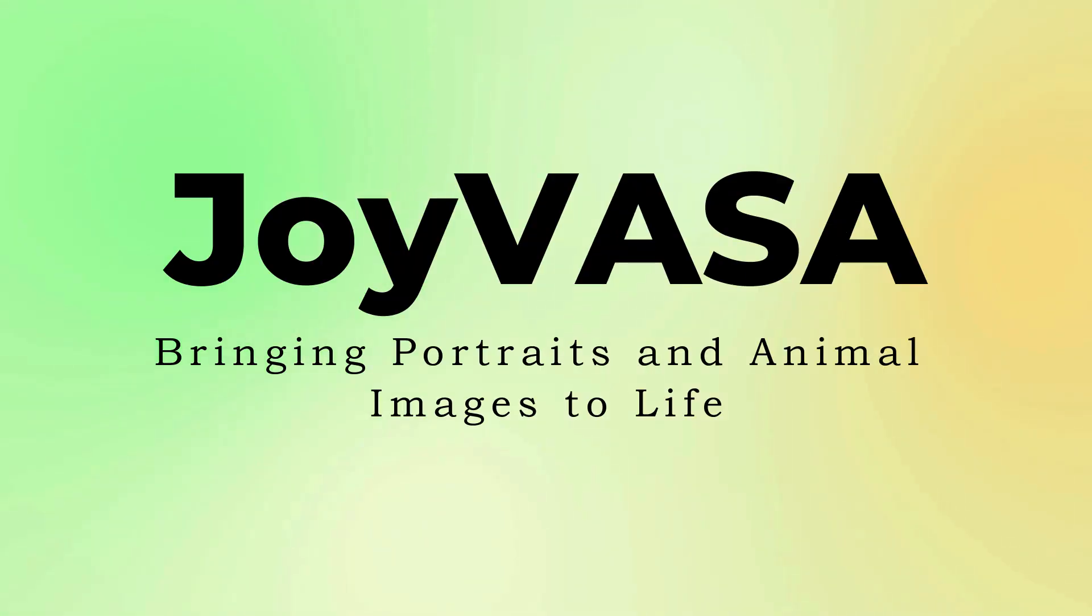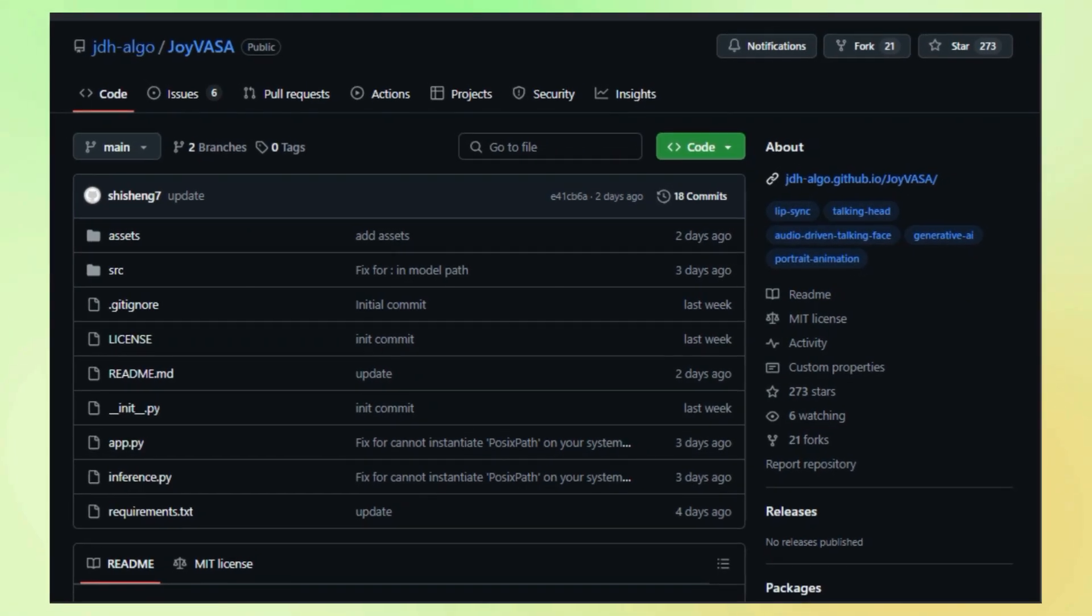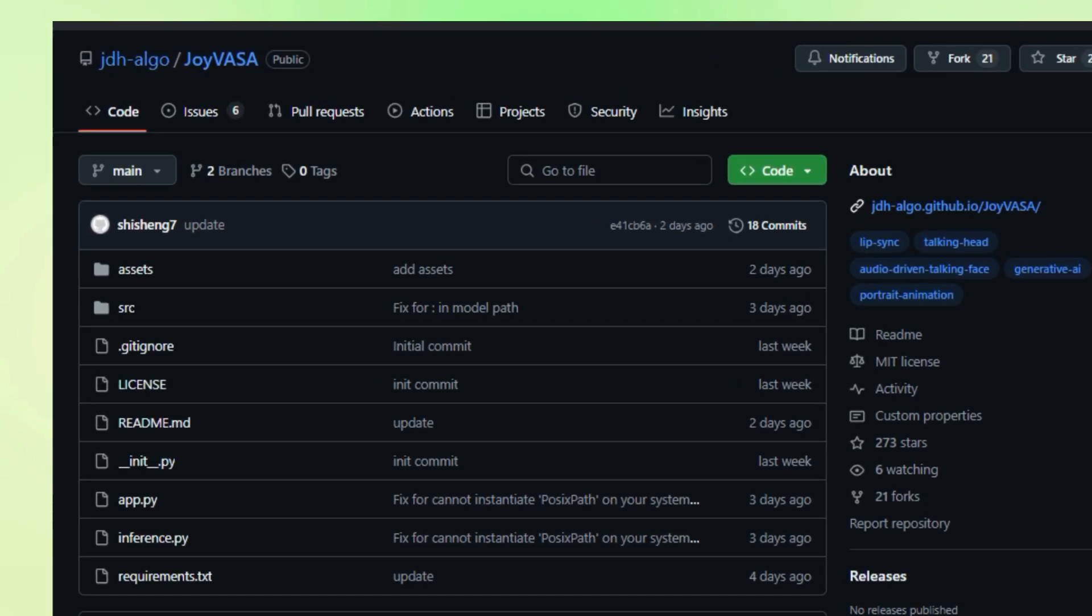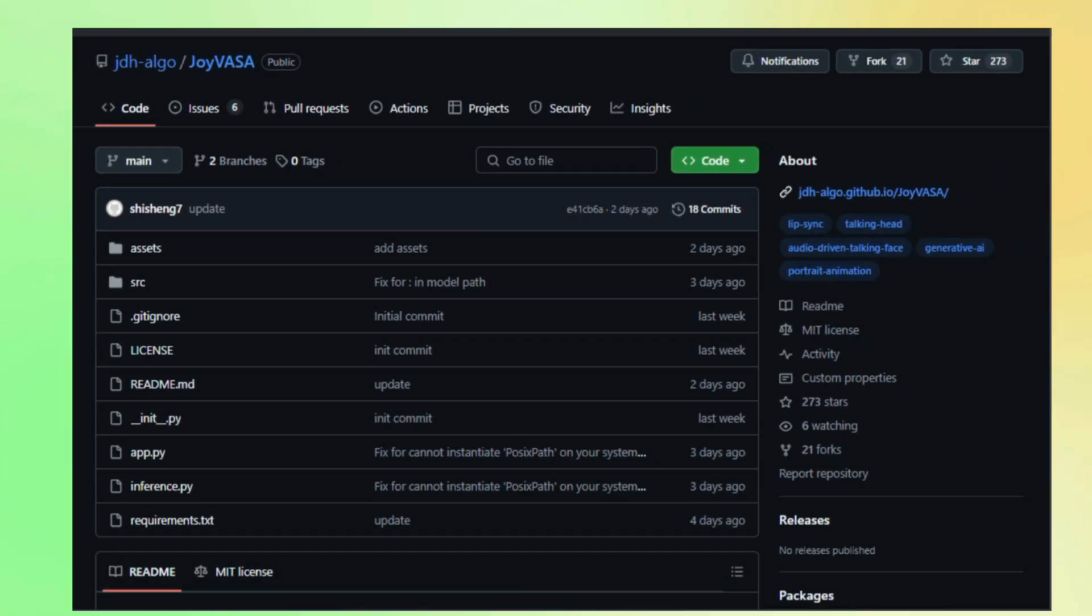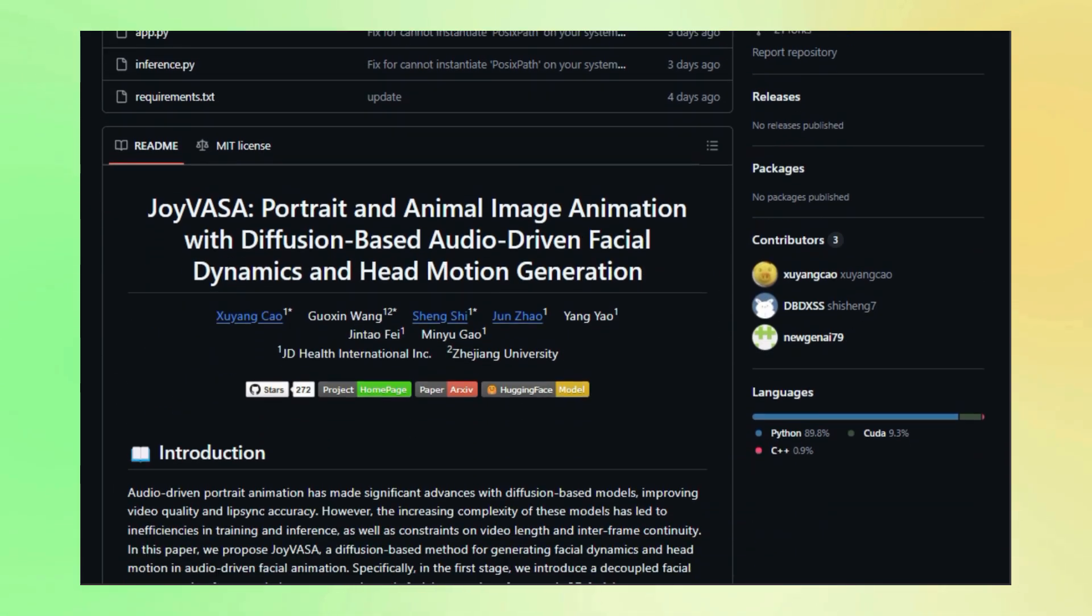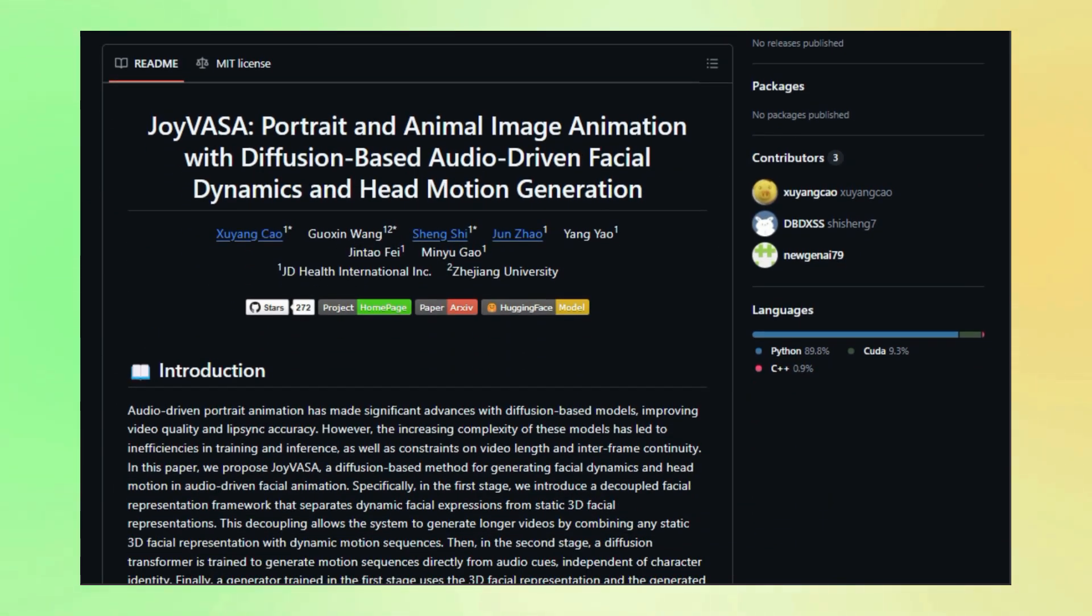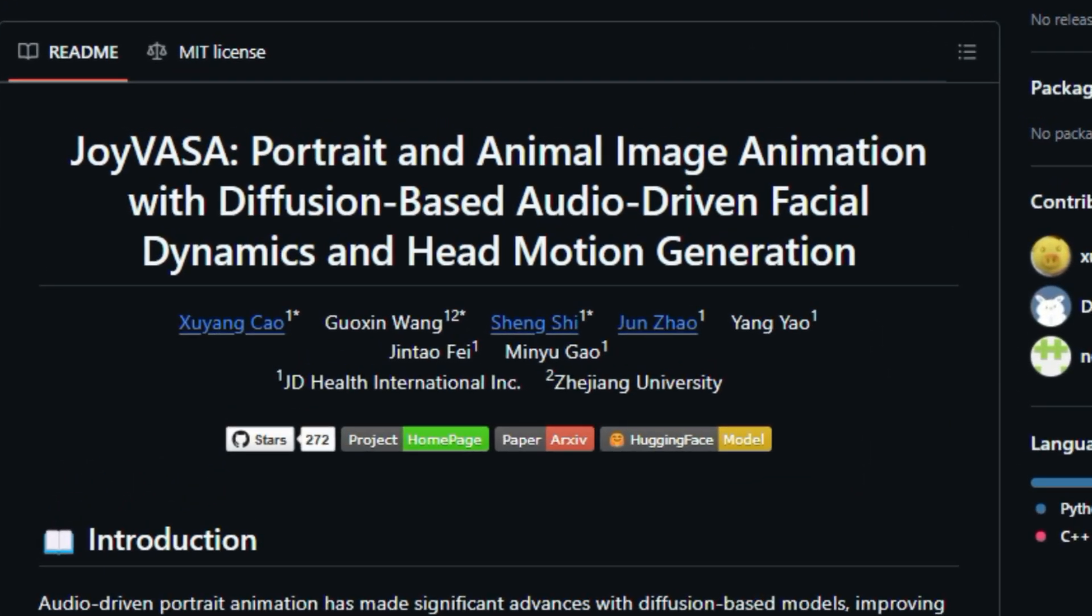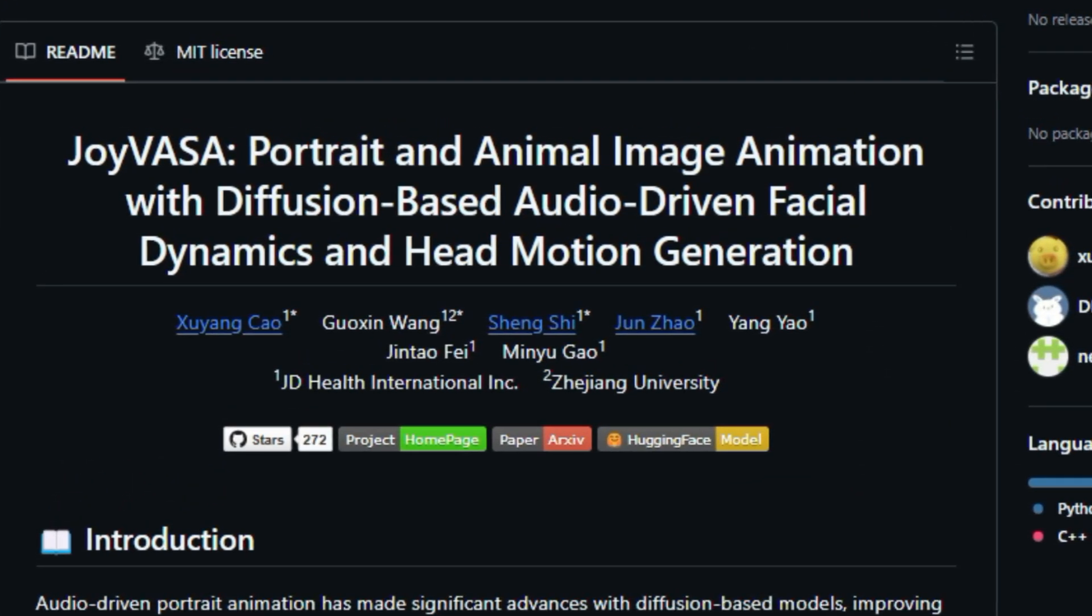Project number seven, Joy Vasa, bringing portraits and animal images to life. Are you fascinated by the idea of animating still images and bringing them to life? Get ready to be amazed by Joy Vasa, a cutting-edge project that's pushing the boundaries of audio-driven facial animation. Joy Vasa goes beyond typical portrait animation by enabling you to animate both human portraits and animal faces, all while maintaining incredible realism and smooth, natural movements.